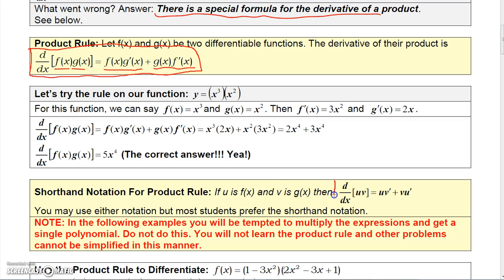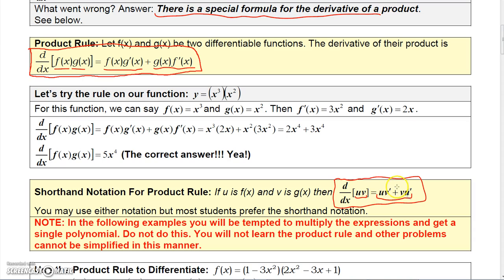In the short form, instead of saying f(x) and g(x), we say u = f(x) and v = g(x). Then the derivative of u times v is u times v prime, plus v times u prime. Before moving to an application, note that since multiplication and addition are commutative, this is not the only way it can be written.